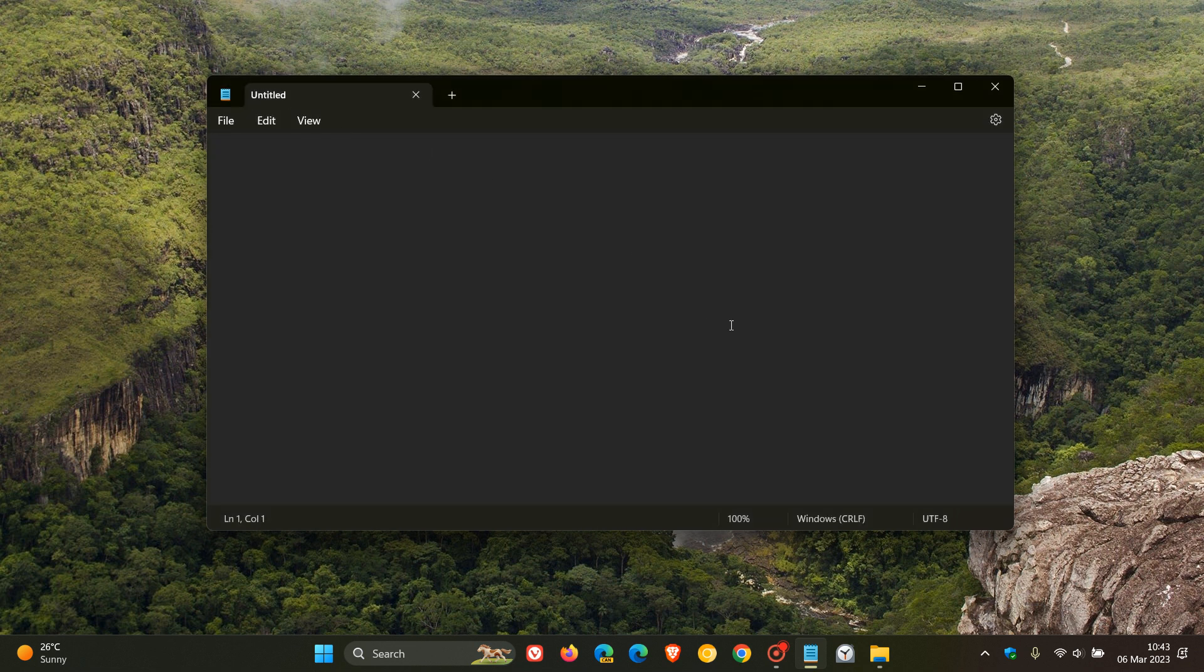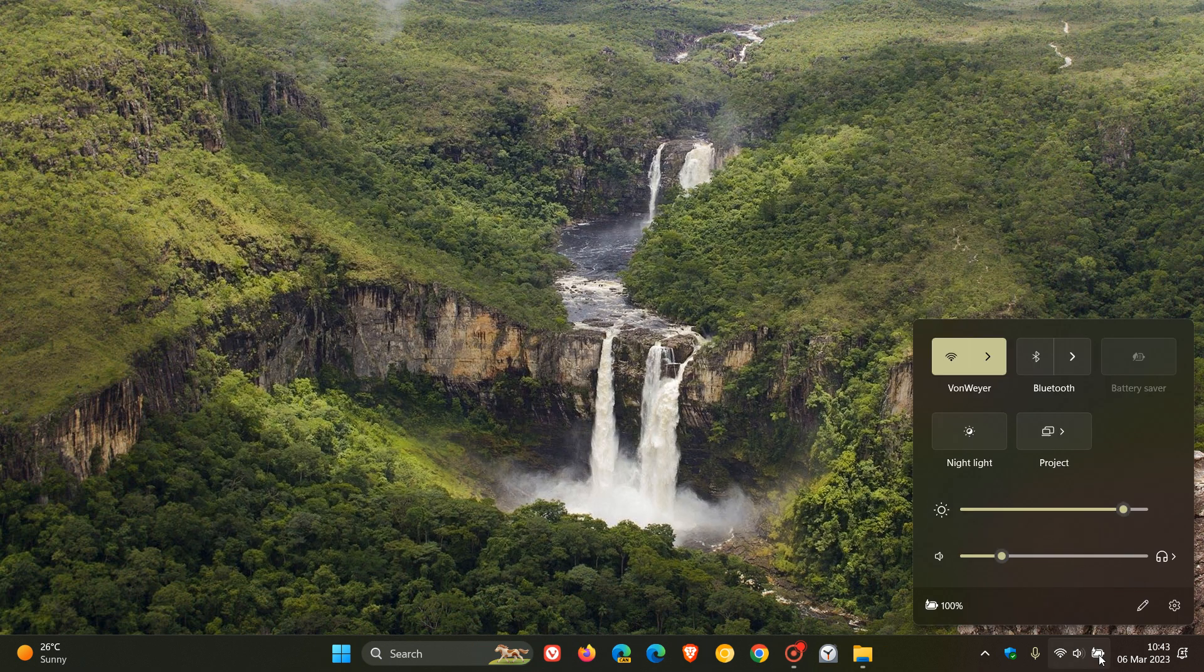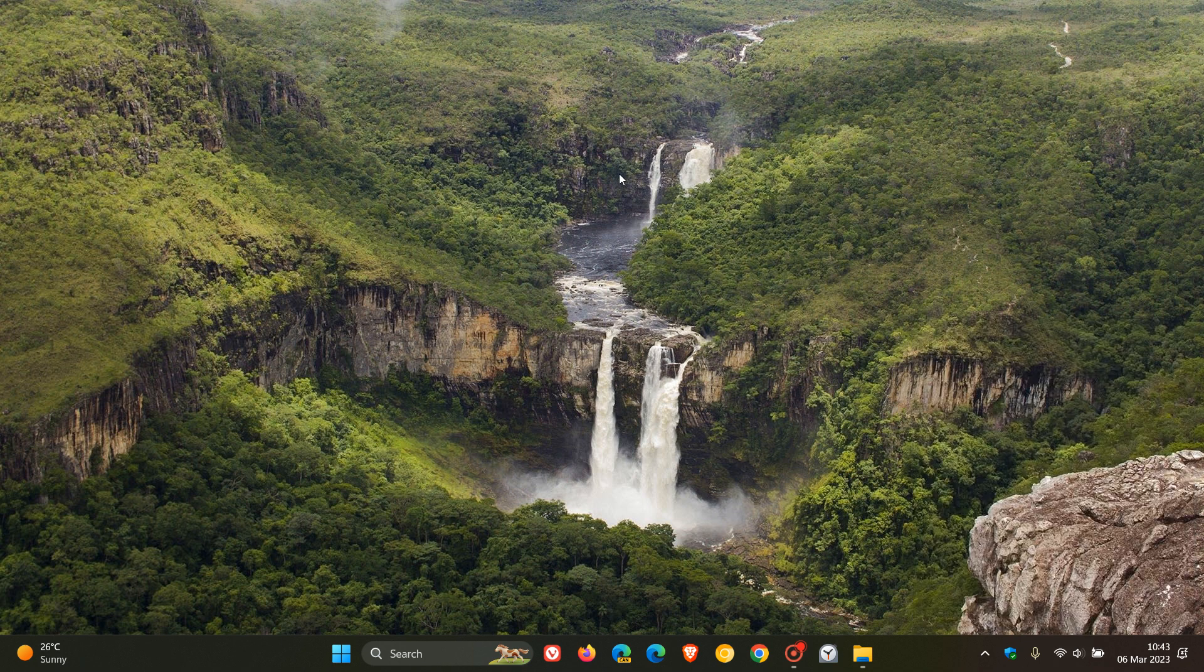And then moving on to number seven. And I'm just going to mention this one once again. Allow pairing Bluetooth devices from quick settings menu. This rolled out with the feature update, the Windows 11 2022 feature update last year starting in September. 4,100 plus upvotes. Pairing Bluetooth devices from the quick settings menu now available in Windows 11.